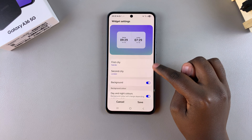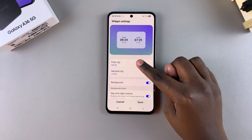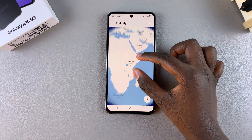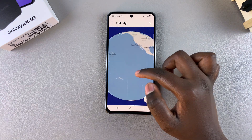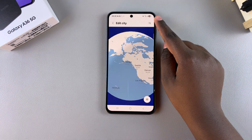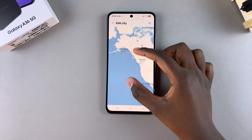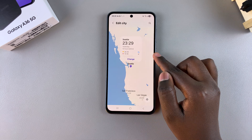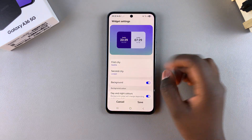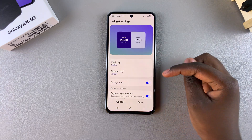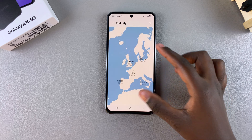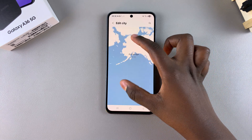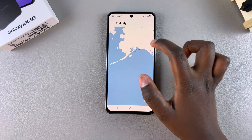You can change the cities — tap on first city and it will give you a globe icon. You can swipe until you locate the city you prefer, or use the search function. Once you've found and selected the city, tap on change and the first city will be updated. You can do the same with the second city.